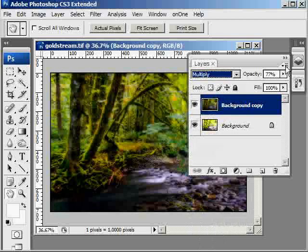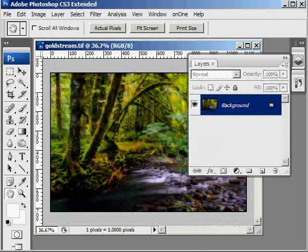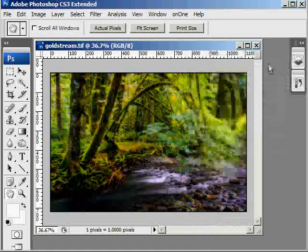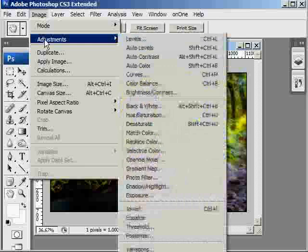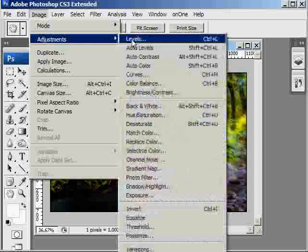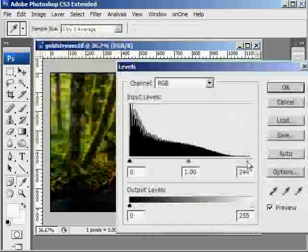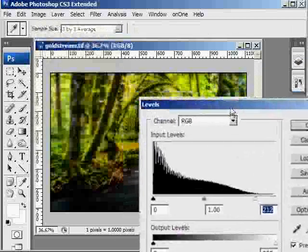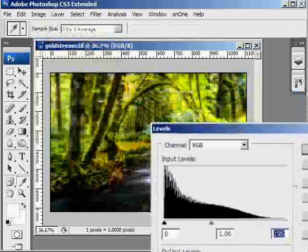Then I'm going to flatten the layers, close the layers palette, and I'm going to brighten the image a little bit by going Image Adjustments Levels. I'm just going to pull the highlights down a little bit. This will result in increasing the overall brightness.